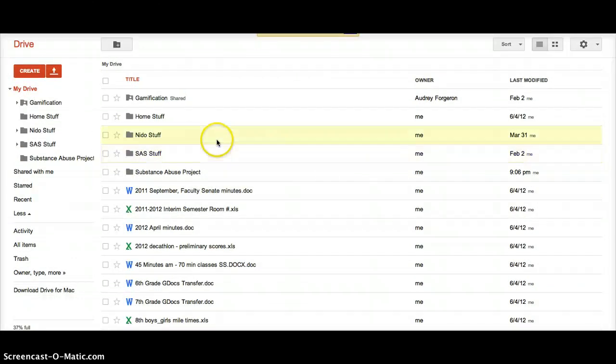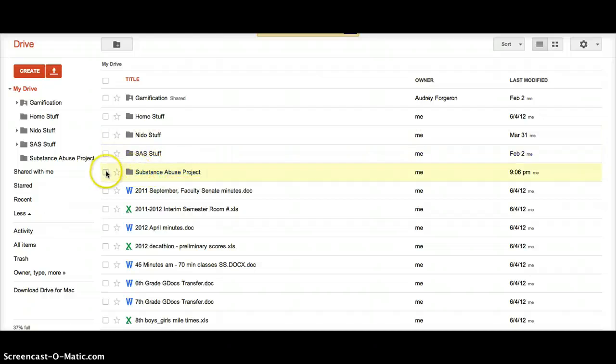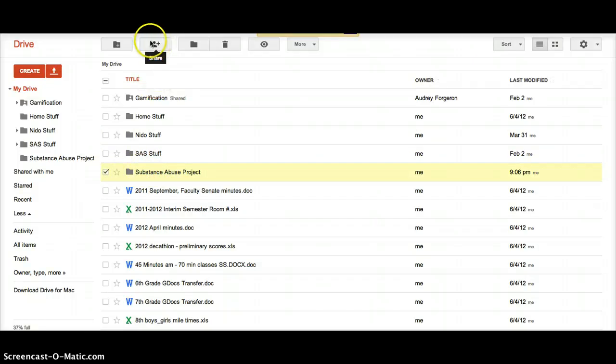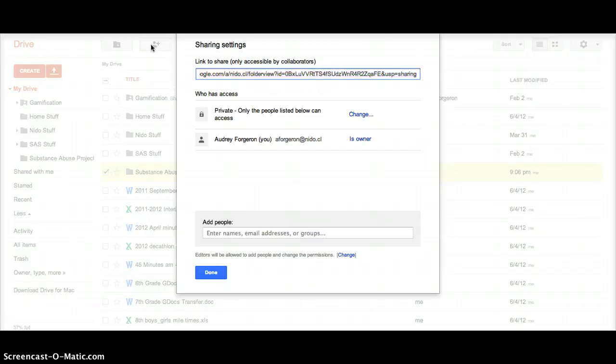Then it's going to pop up here. Click on the checkbox to select it. Then go up here, the little person, and that's to share.